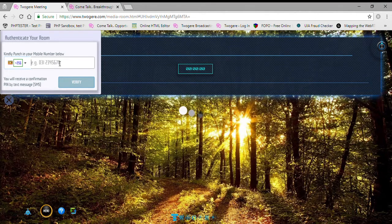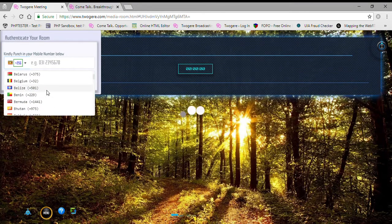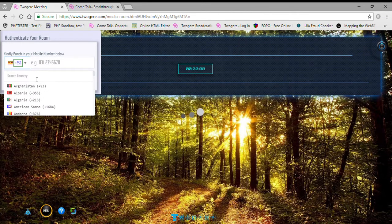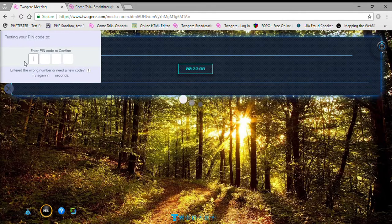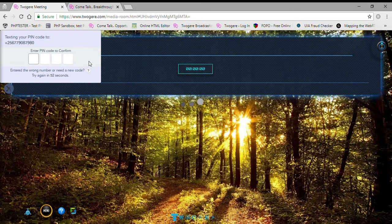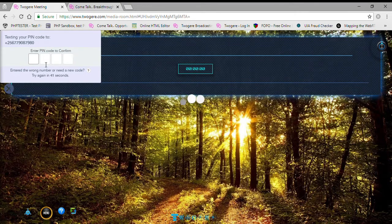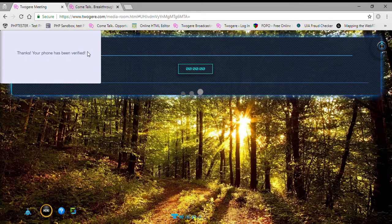This is the screen where I punch in my phone number — it's basically SMS verification. I can look for my country code, or search by country name such as Kenya, and that filters out the country code. I fill in the phone number, push send, and it sends me a PIN by SMS. After a couple of seconds I receive the code and enter it to verify my phone.